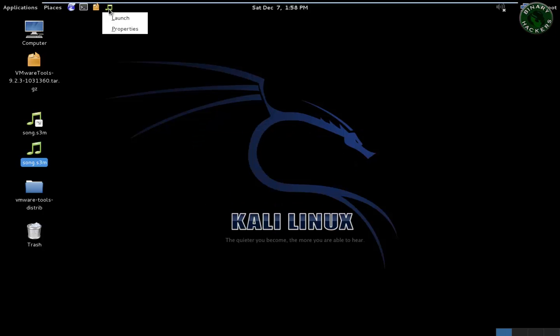Using the right-click option, you cannot remove this icon. But if you want to remove this icon from the panel...